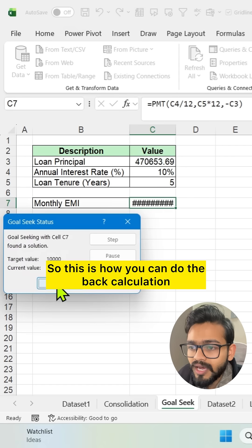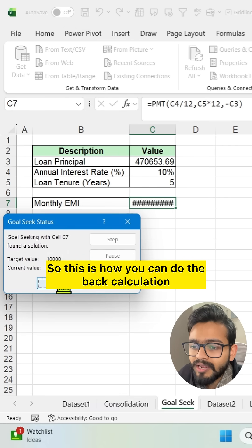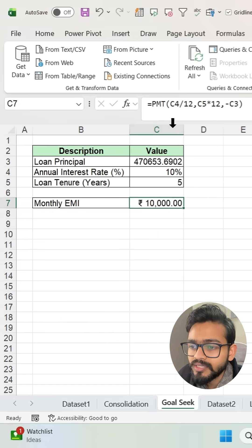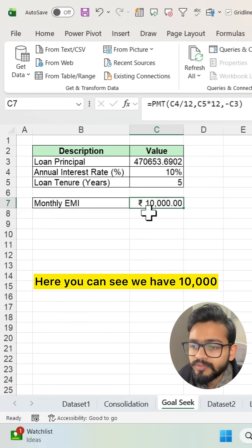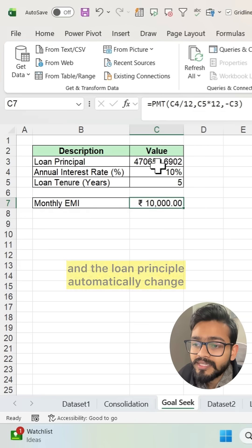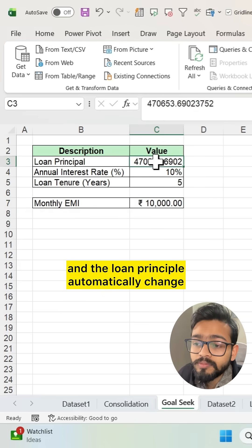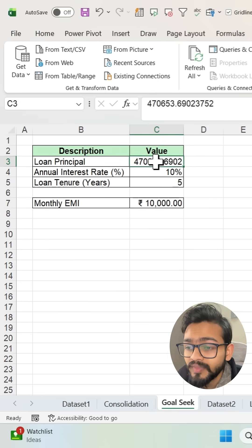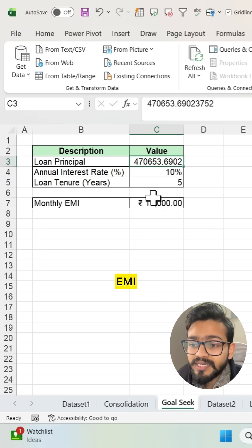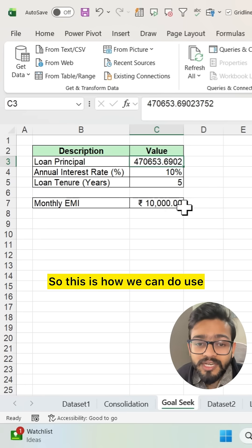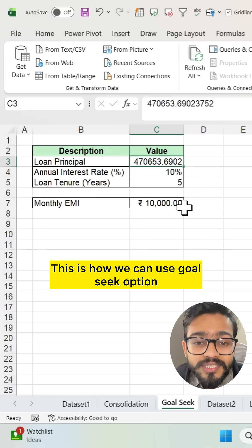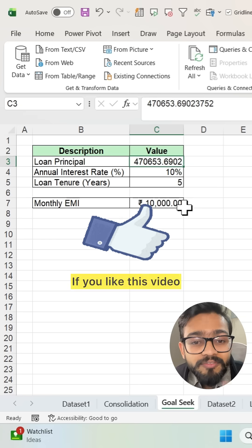This is how you can do the back calculation or reverse calculation. Here you can see we have 10,000 and the loan principal automatically changed according to the 10,000 EMI. This is how we can use the Goal Seek option in Excel.